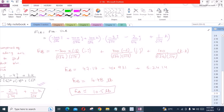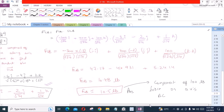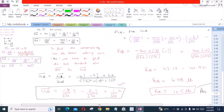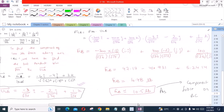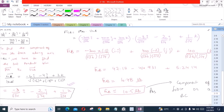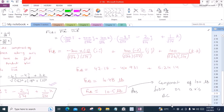So this is our required answer: the component of the 100 lb force along axis BC is approximately 10.5 lb. That's it for this problem. I hope you found this video helpful. If you did, please make sure to subscribe to this channel and turn on the bell icon for daily updates. If you have any questions or doubts about this problem, ask in the comment section and I will answer as soon as possible. Thank you.